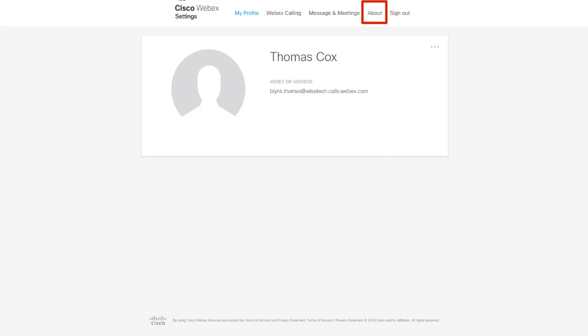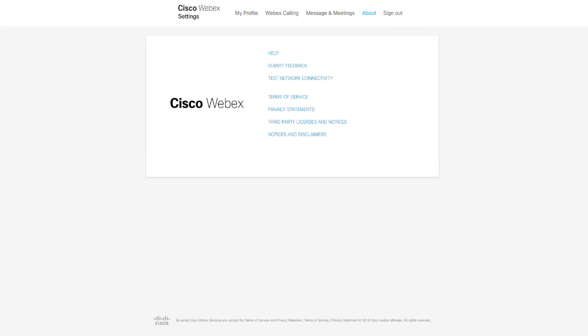About allows you to access help from the WebEx Help Center, submit feedback, and gain access to the Terms of Services and Privacy Statements.